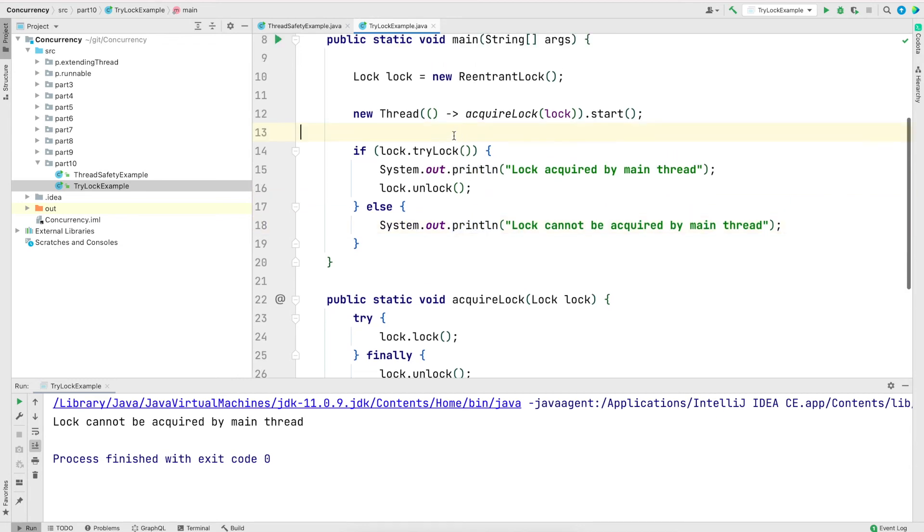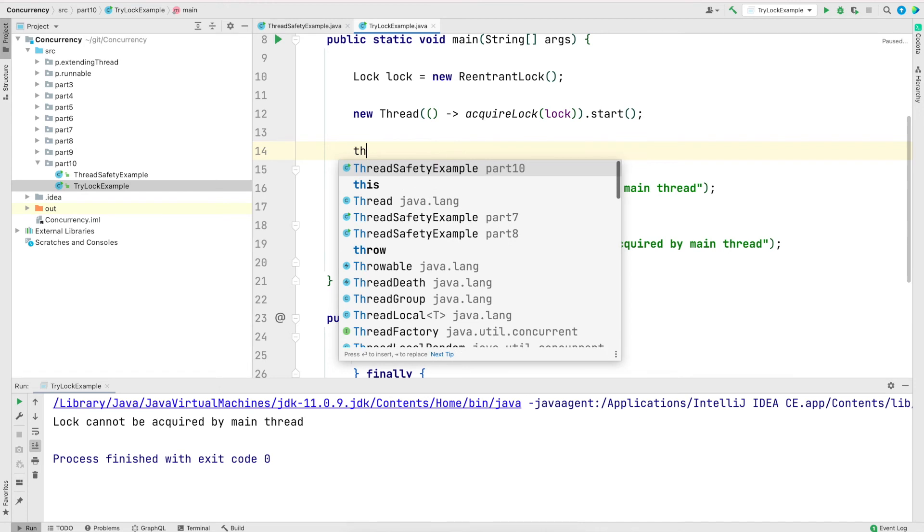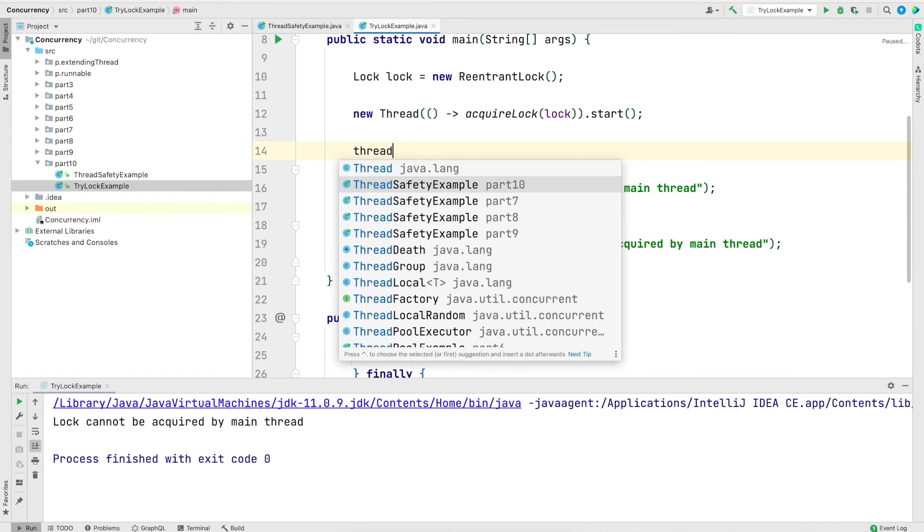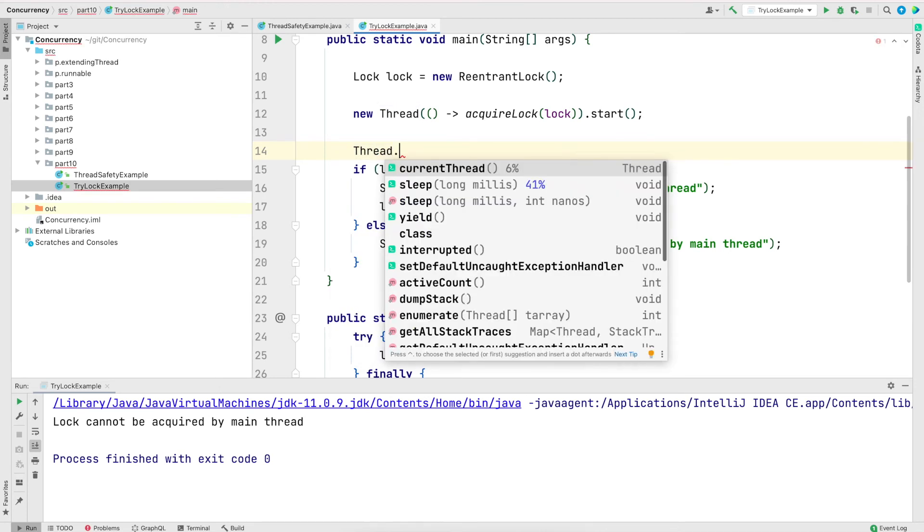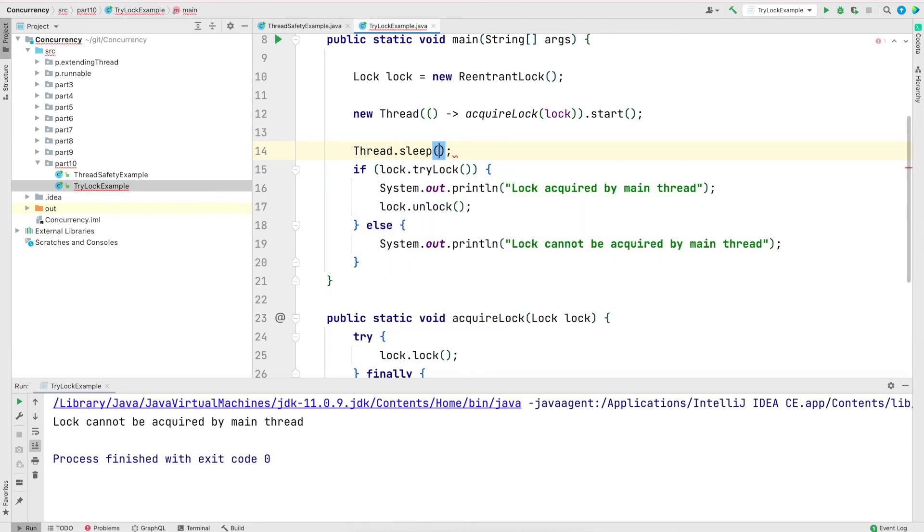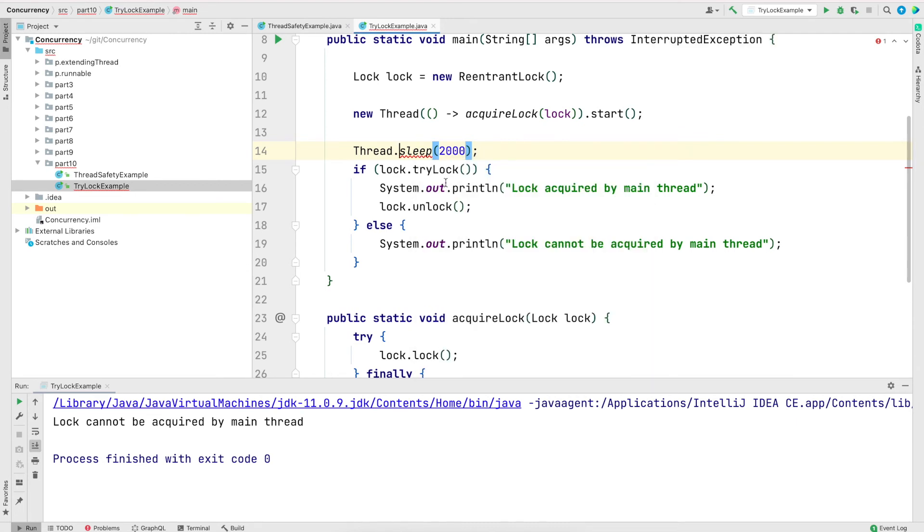Now let's say if I just, I'll just put a sleep in the main thread. You could also use the other variant in the try lock where you could specify if you want to wait for the lock for some time, but I'm just putting a sleep. And now when I rerun the program, the main thread will be able to acquire the lock.